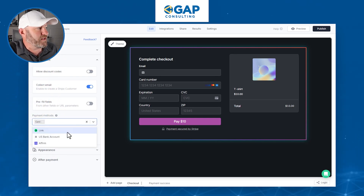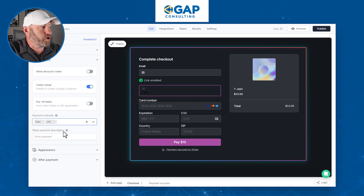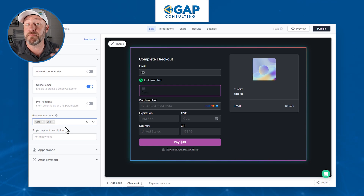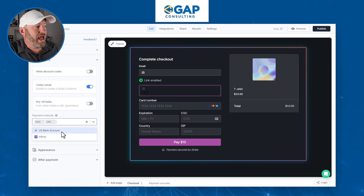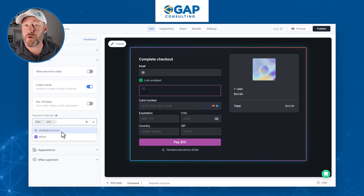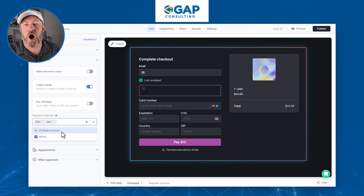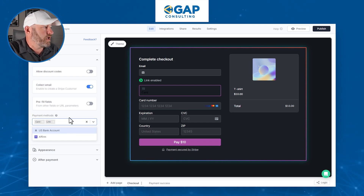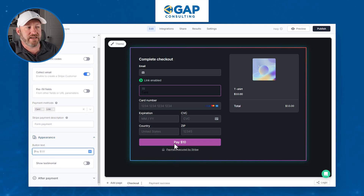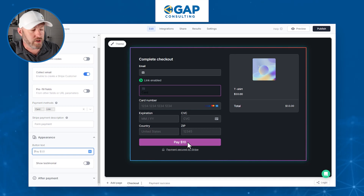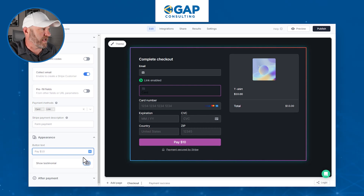Into payment methods — I highly recommend checking out the different methods available. Card is set by default. We can also go with Link, which is great if someone has made payments before so they don't have to re-enter their information. We can also look at Affirm and a US bank account transfer or ACH payment, which will lower the fees we pay to Stripe based on transaction volume. We can also go into appearance to set up the button text. Right now it's set to the default 'Pay X dollars,' and we can show a testimonial and edit that as needed.